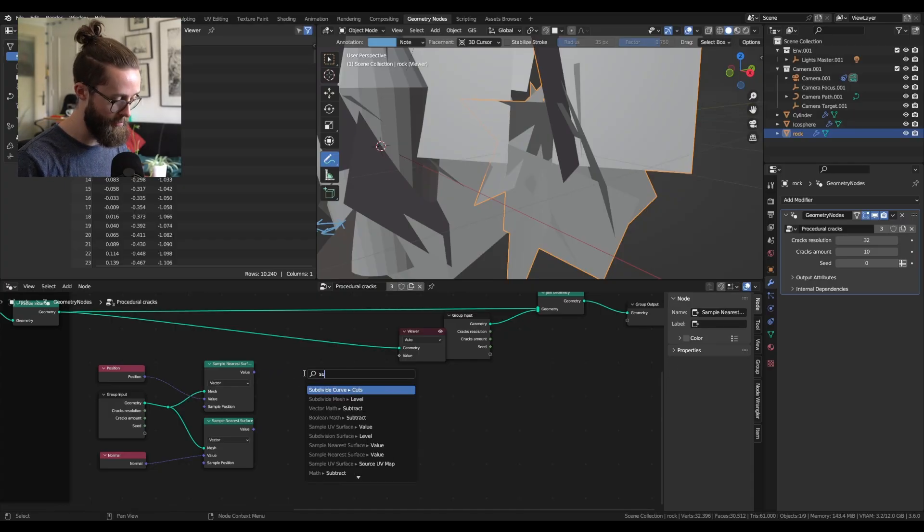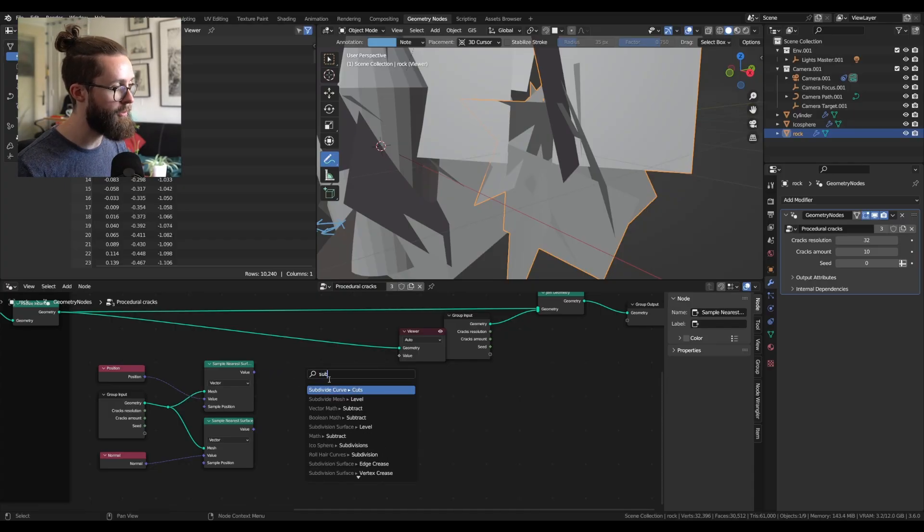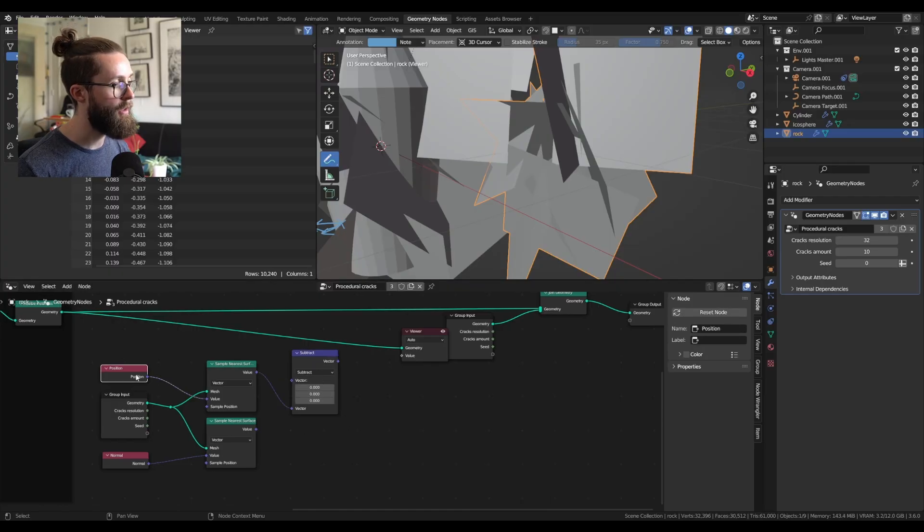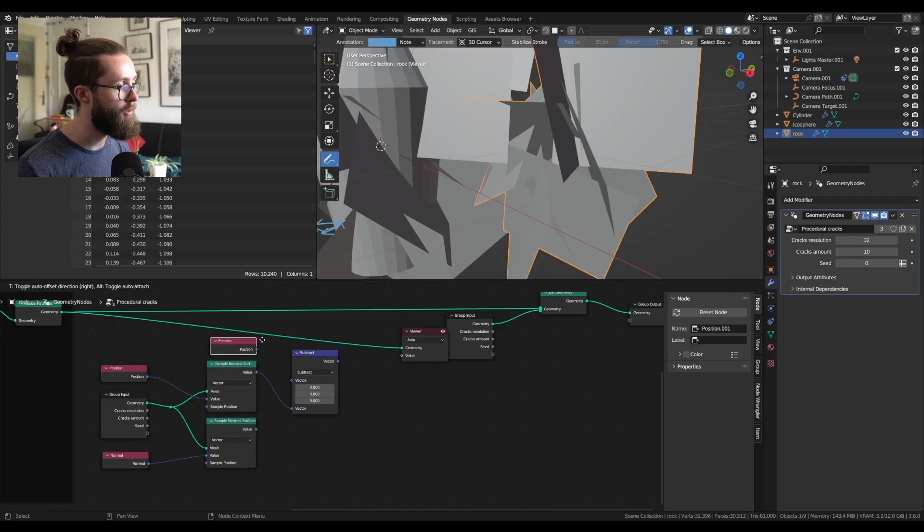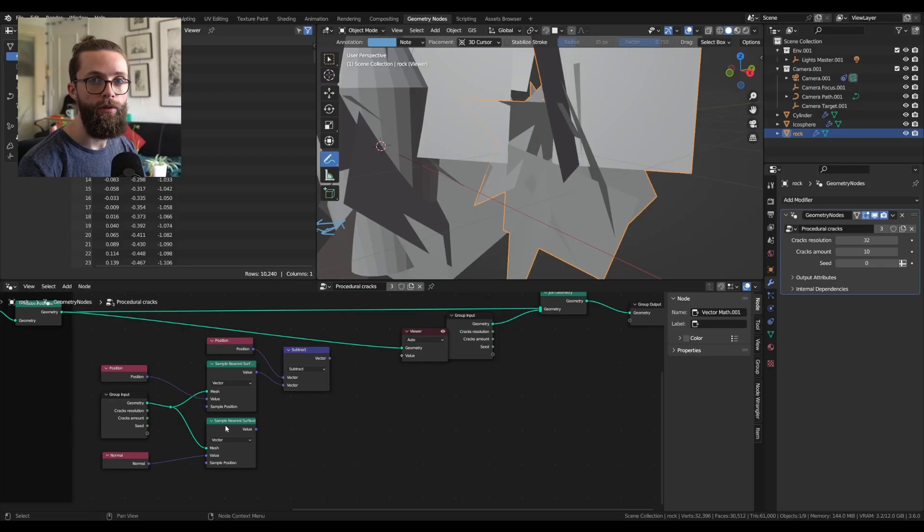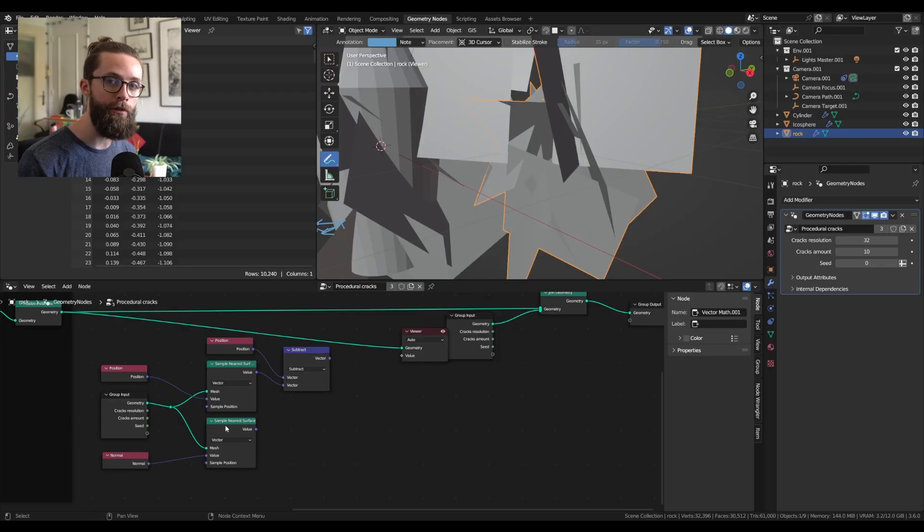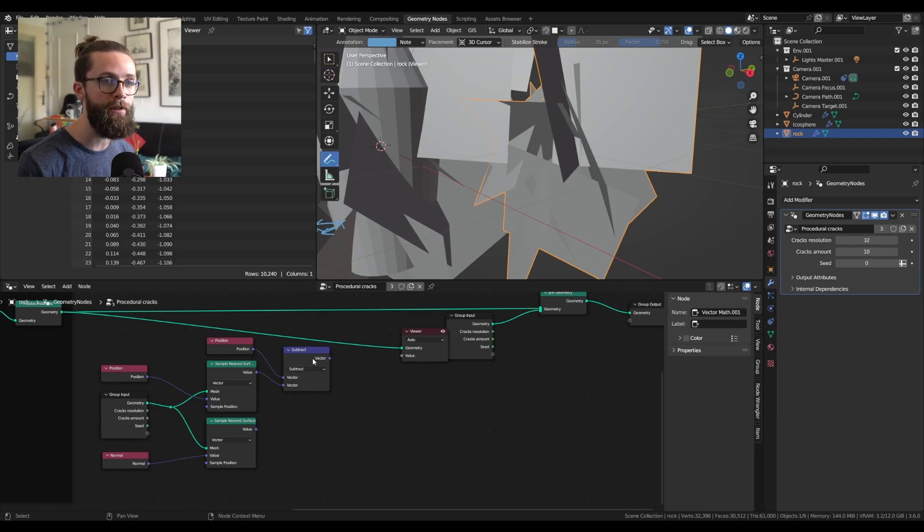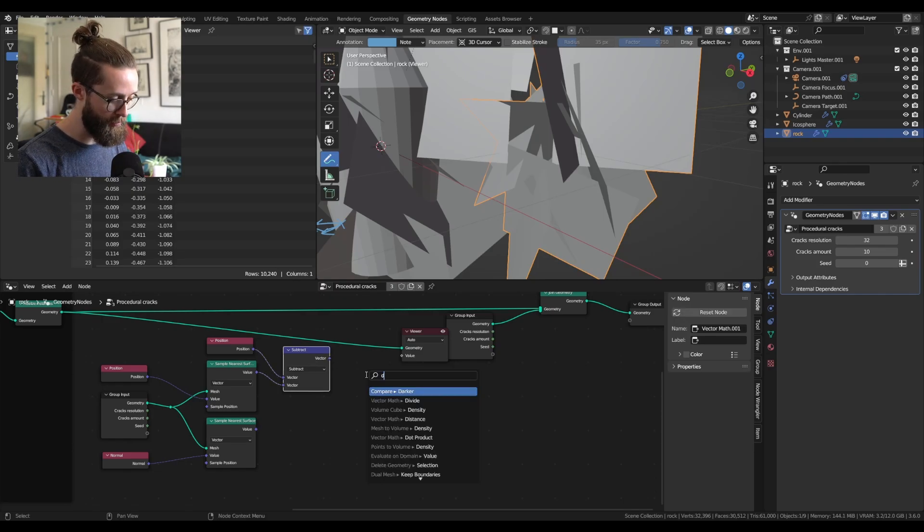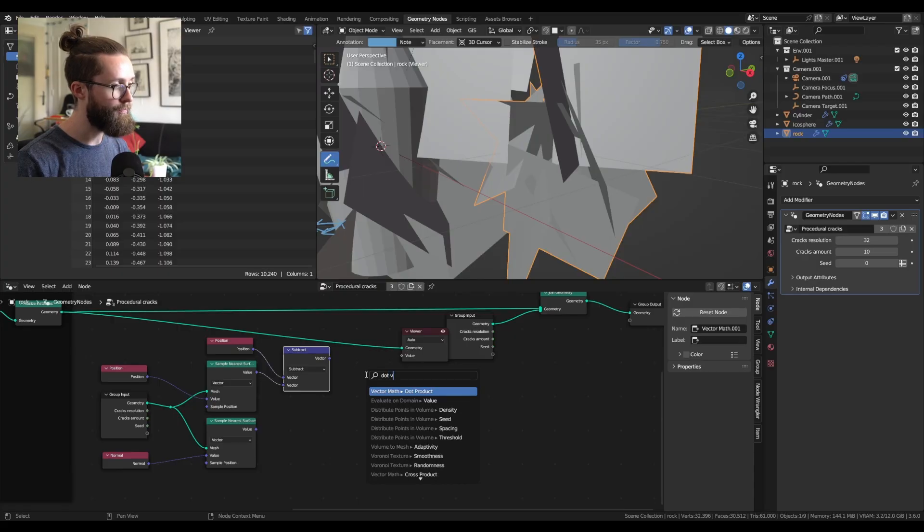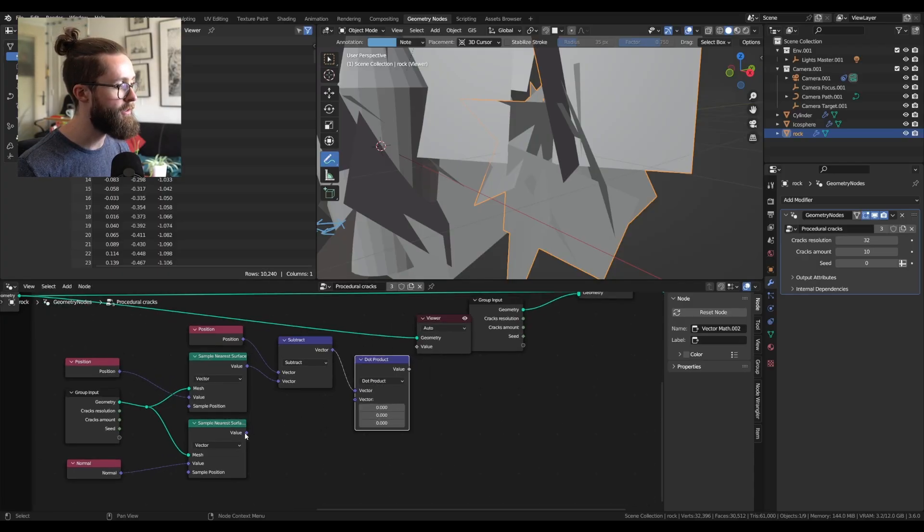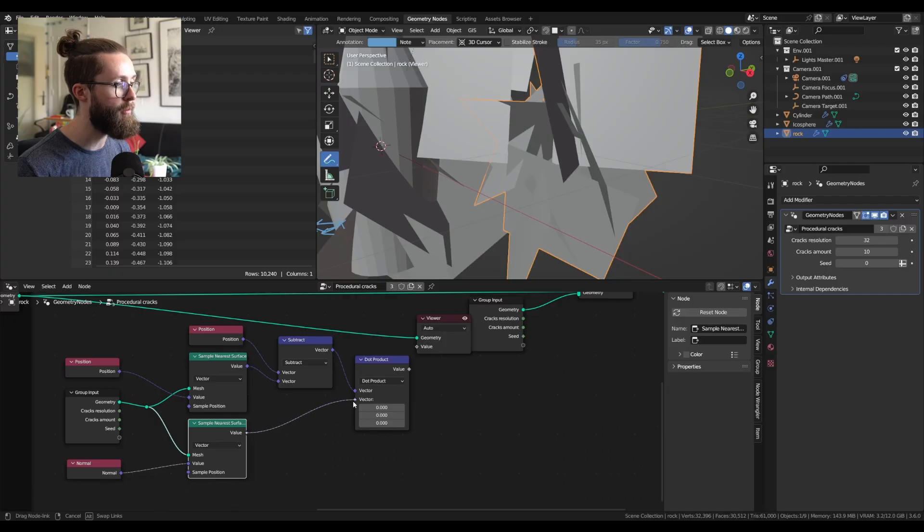And in the first input, you can plug in the position of our points. Now to test if the relative positions of our two points is in the same direction or not regarding the normal of the closest point, you can compute the dot product between this distance and the sampled normal.